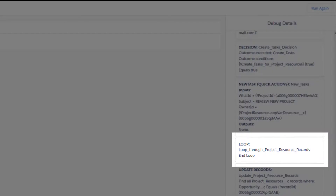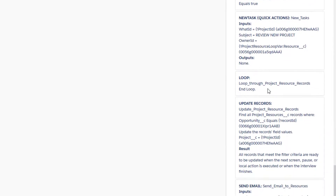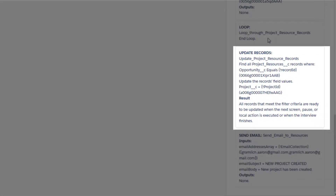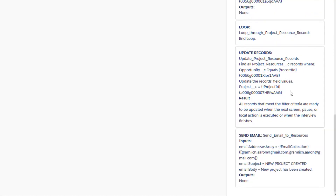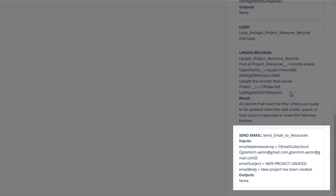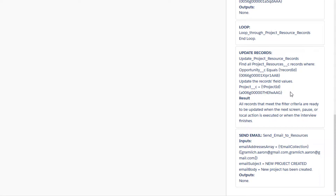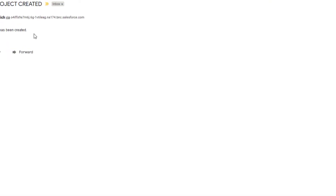With that, as we can see in our details, we now exit the loop. The project resource records are updated based on the assignment we performed earlier, and then the resources are each sent an email — which if I go to my email, you can see I did receive.